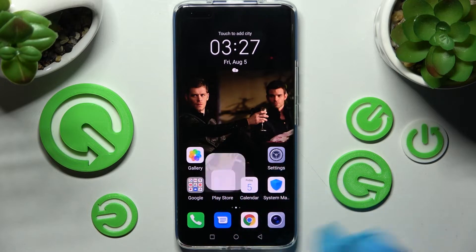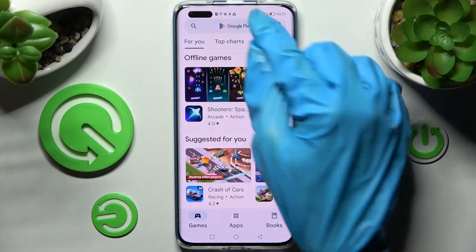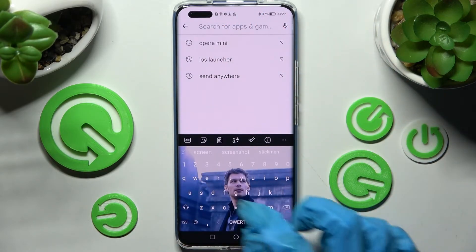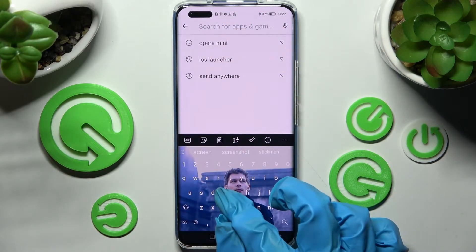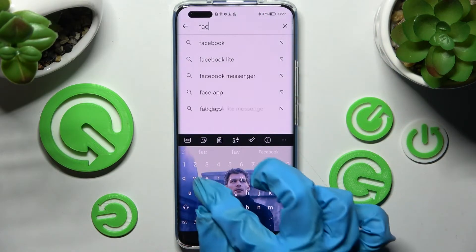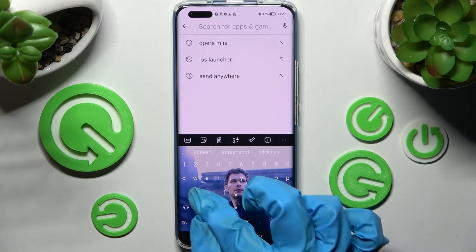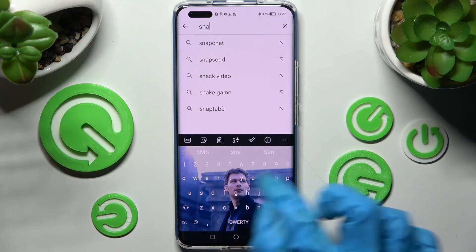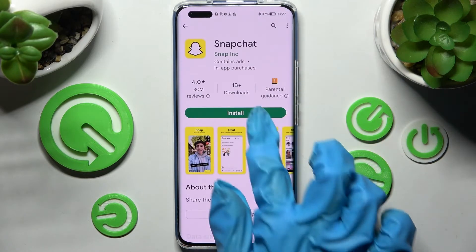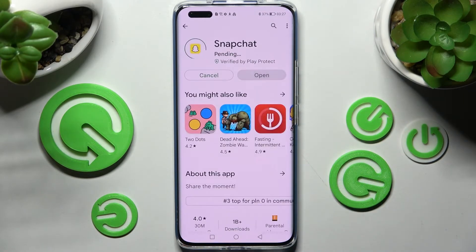So I have to go into the Play Store and install, for example, Facebook or maybe Snapchat, wait for it to download, and click on the home button.